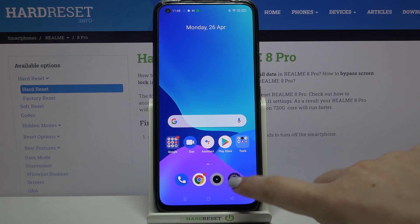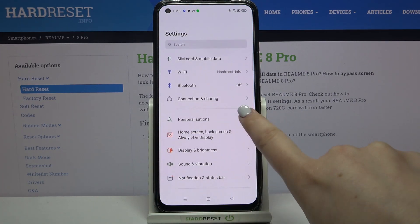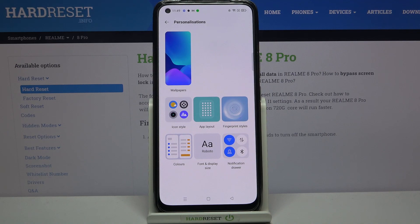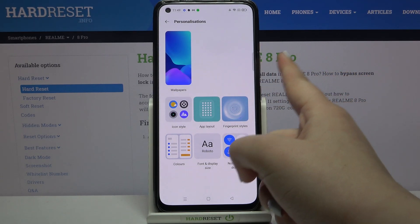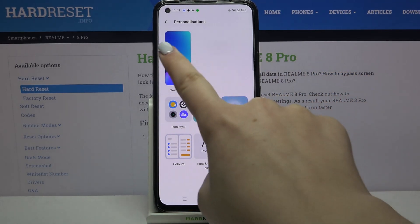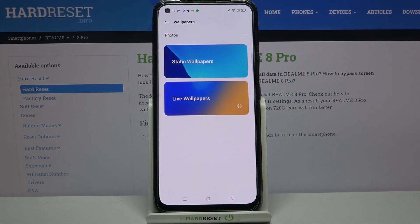So firstly let's enter the settings and here we have to tap on Personalizations. As you can see, on the very first position in this section we've got the wallpaper, so simply tap on it and here we've got three different albums from which we can choose the wallpaper from.